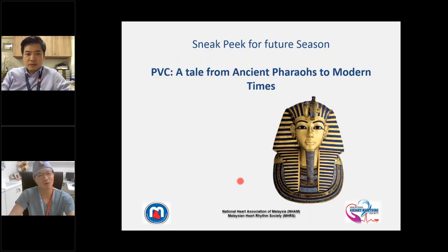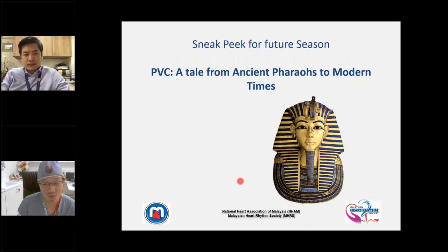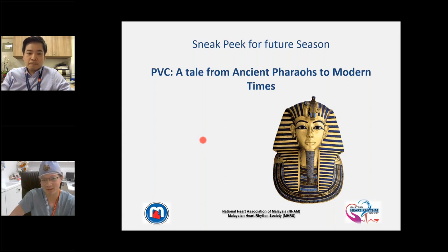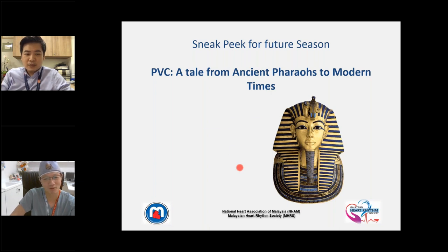You will ask how to manage PVCs — that is a subject for a future season. I call it 'The PVC: A Tale from Asian Trials to Modern Times.' Please stay tuned. With that, I thank you very much for your kind attention.